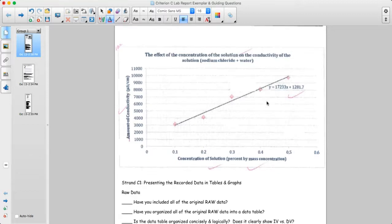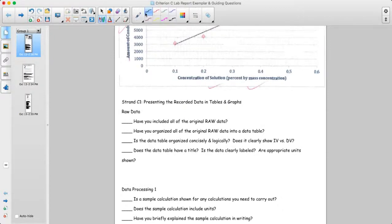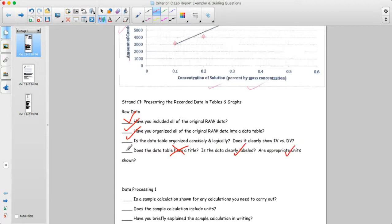Going through the checklist: have we included all the raw data? Yes. Is it organized logically with independent and dependent variables? Yes. Does the data table have a title? No. Is the data clearly labeled with appropriate units? Yes. So the only thing really to improve upon here is that the data table should have a title.